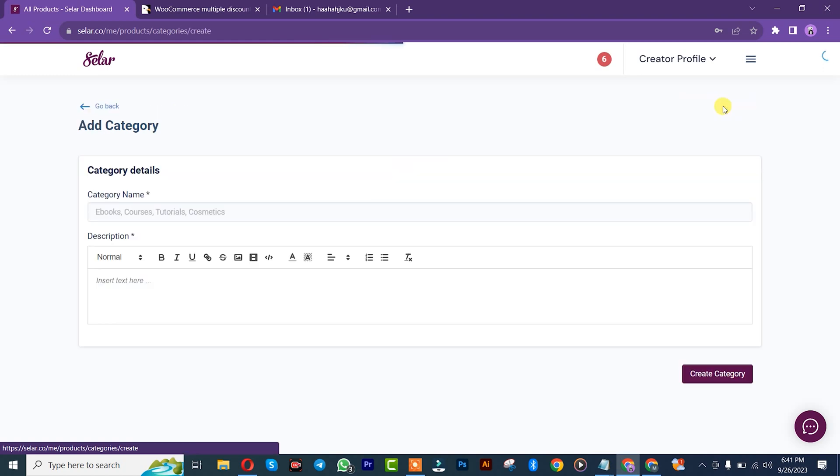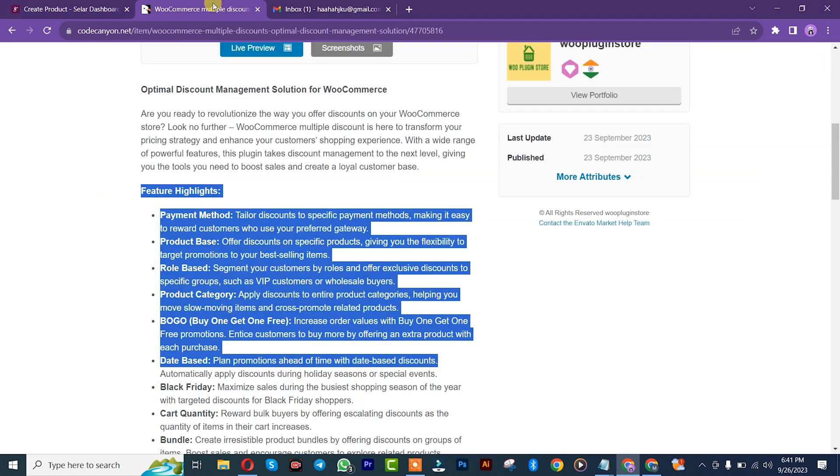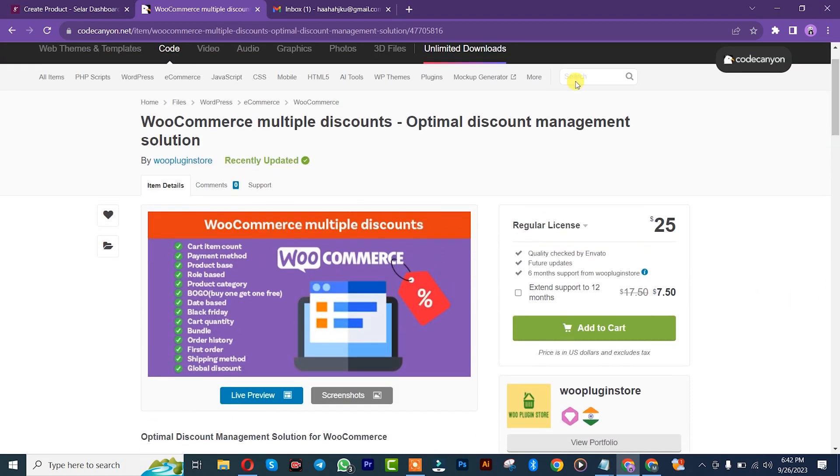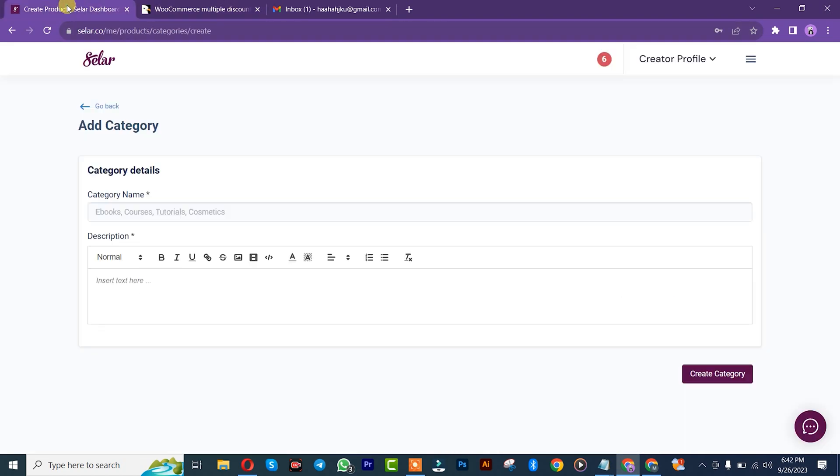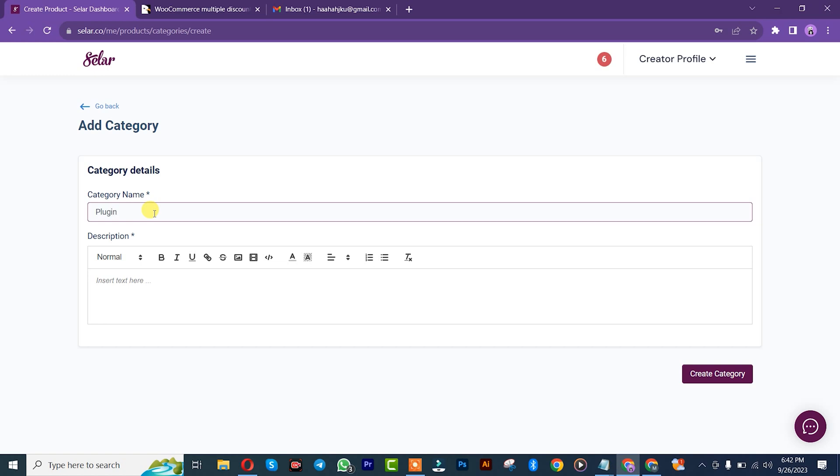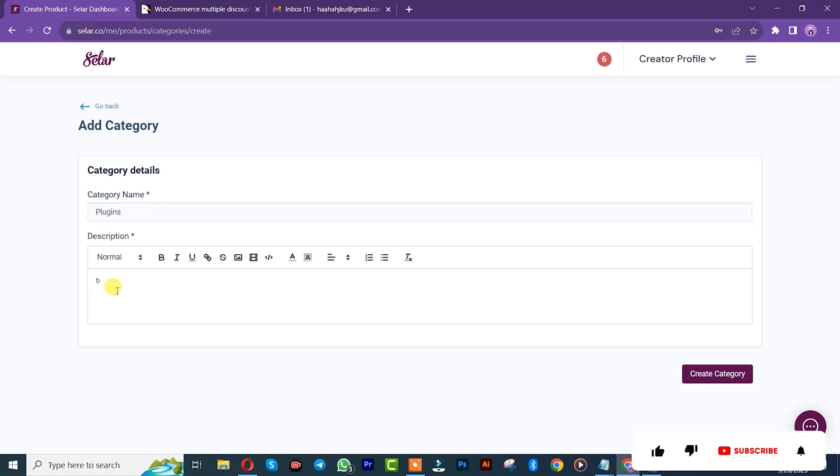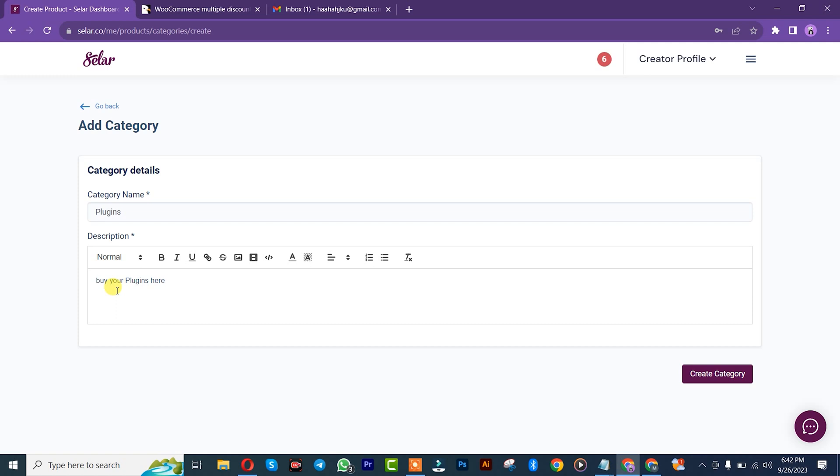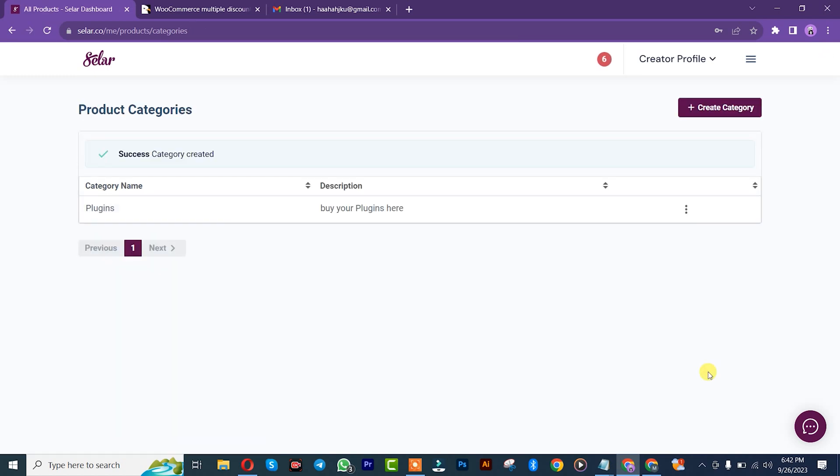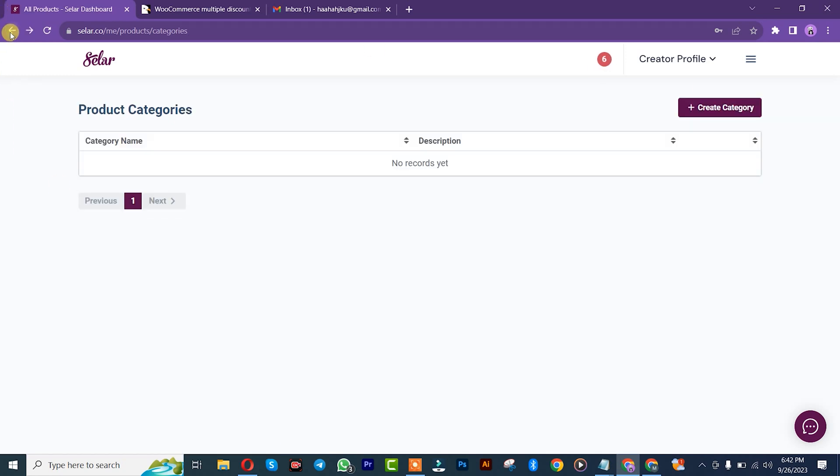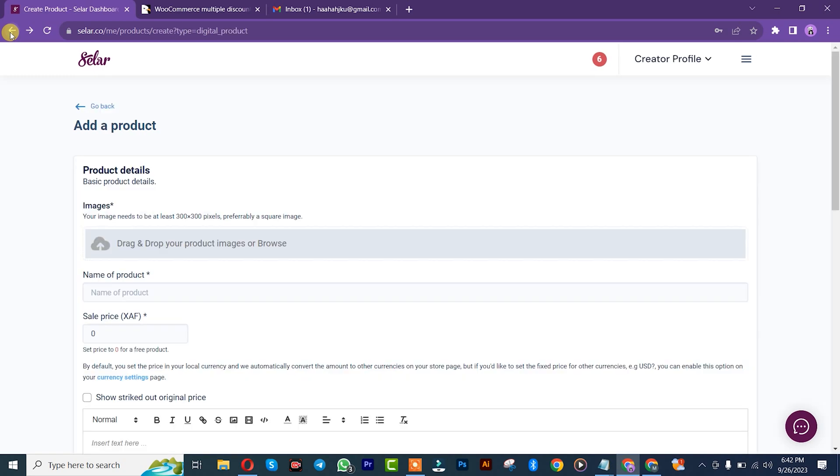We'll start by creating our category. Let's say, since we're adding this plugin, we'll just name it plugins. You simply insert the description of the plugin if you want. Let me just say buy your plugin here. After that, you click on create category. Once you're done with that, you simply go back to your product shop. We'll refresh the browser.